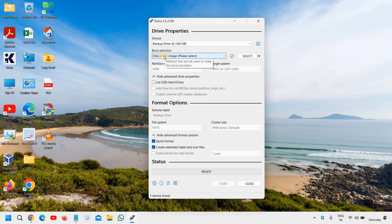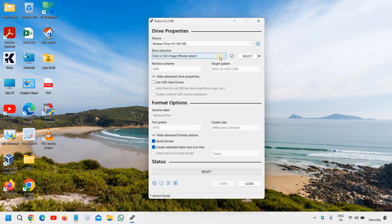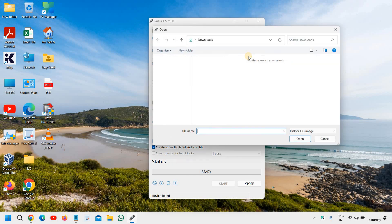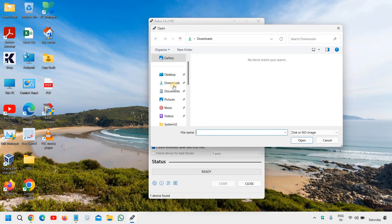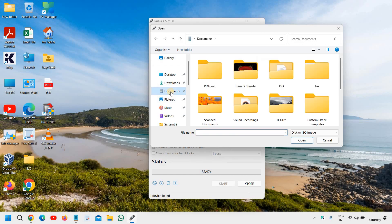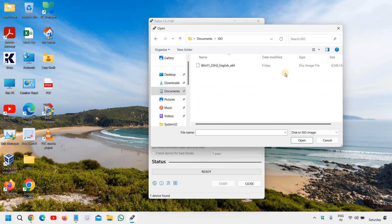And I can see boot selection and we need to select the ISO. So select disk ISO image and click on select next to it. And go to the download section where you have downloaded the ISO. I have my ISO in documents. I'll select and I'll click on open.